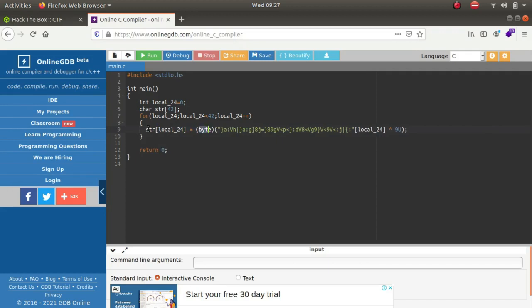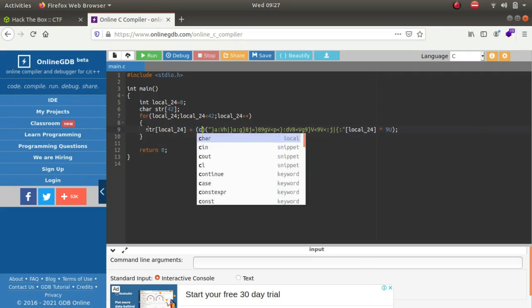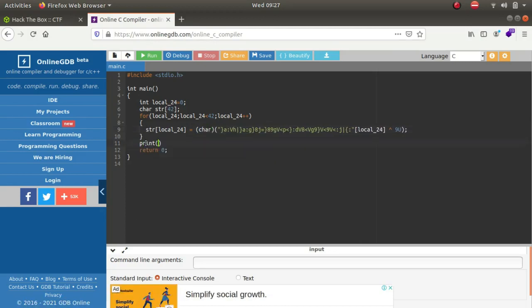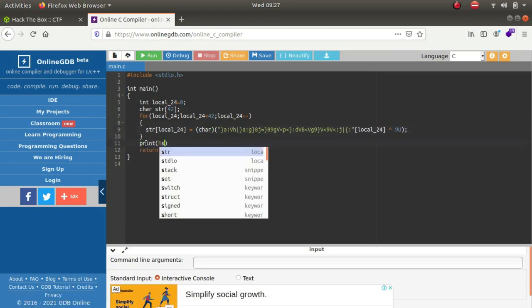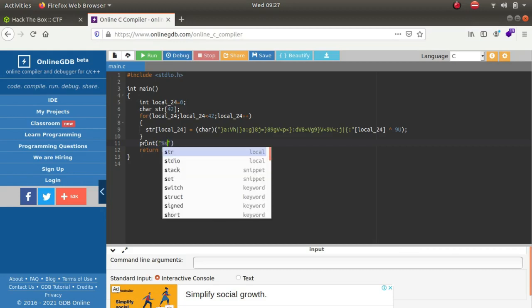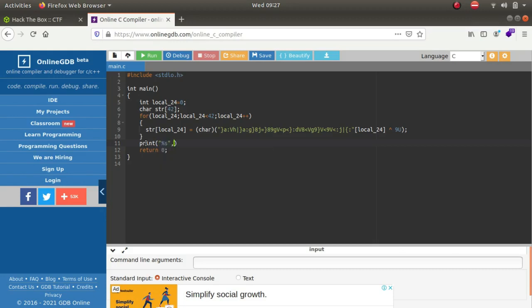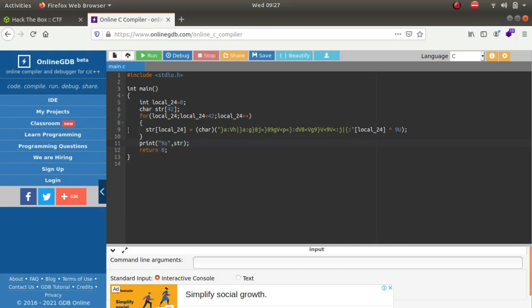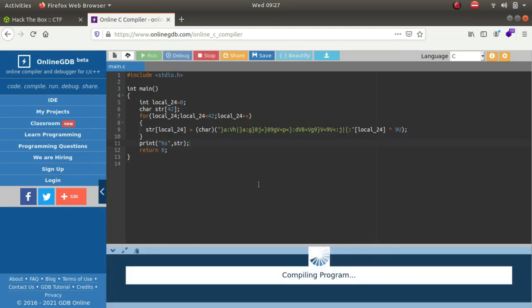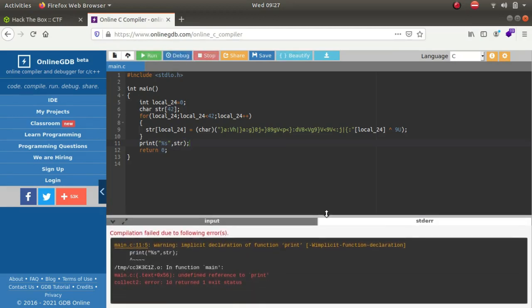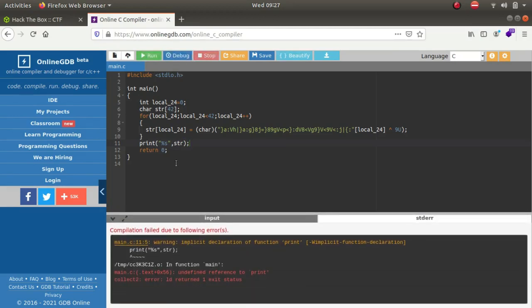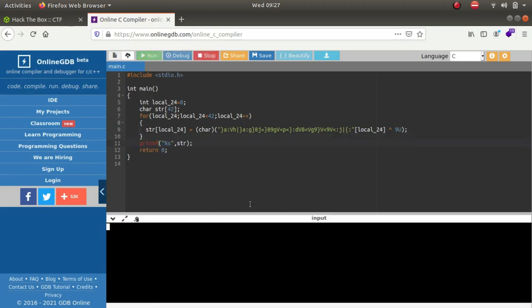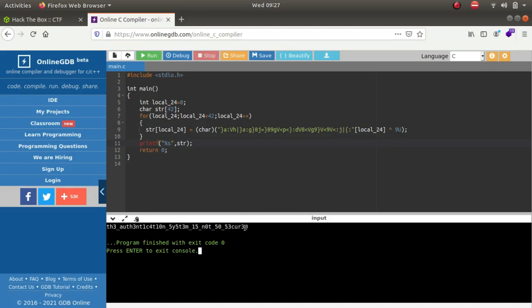Towards the end it will be printing percent s, comma str. Let's see if this works. Okay, printf. So this is the flag for the challenge guys, to see if it works again.